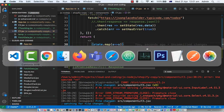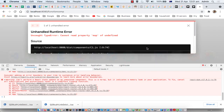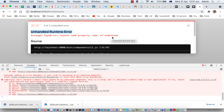In this video I'm going to tell you how you can fix this issue. If you're working in React you might get this error: unhandled runtime error — cannot read property map of undefined.